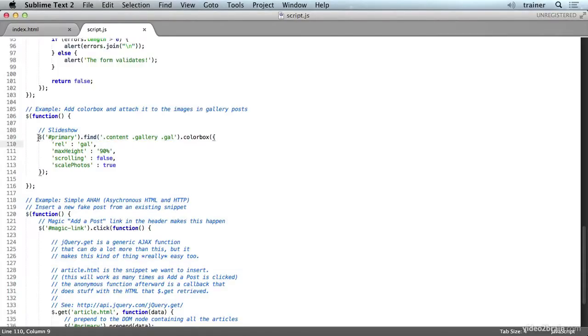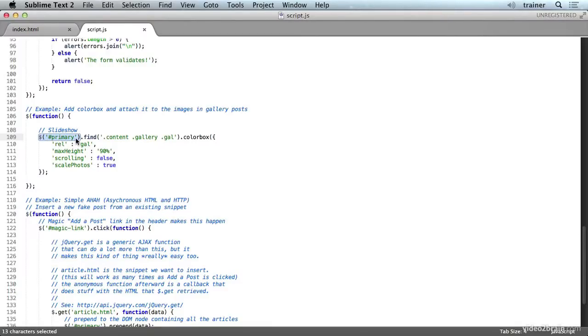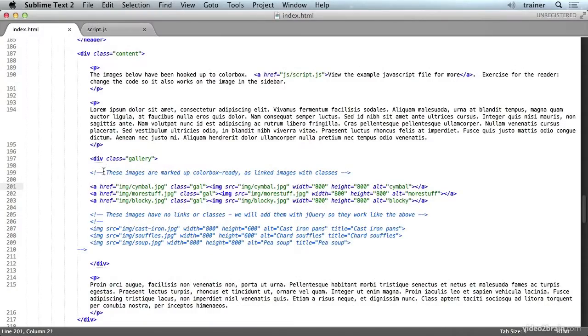So what we've done here is we've selected first an ID. This is by far the most performant way of working with jQuery or really with any DOM selection. It's to start out with the nearest ID that you can get to the item that you want to operate on.